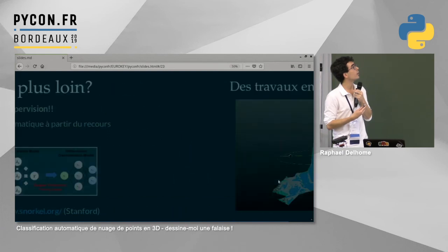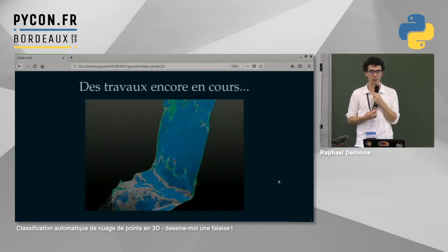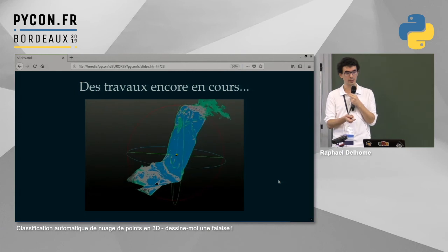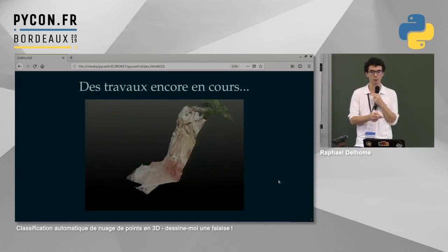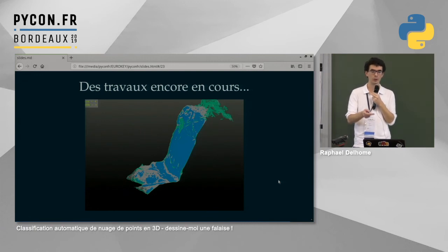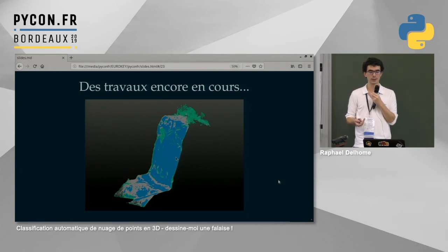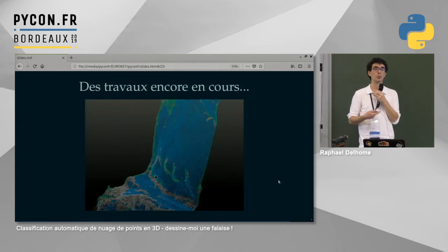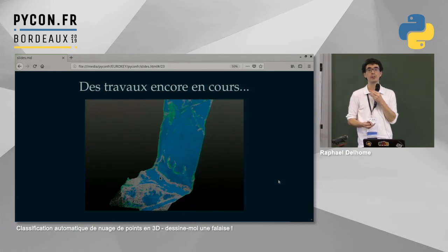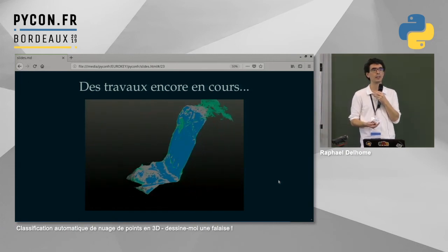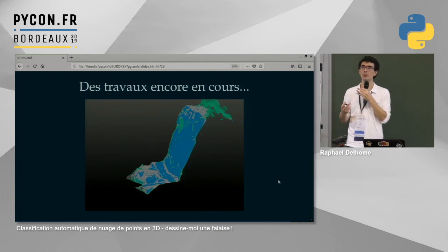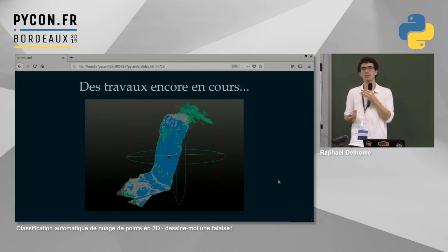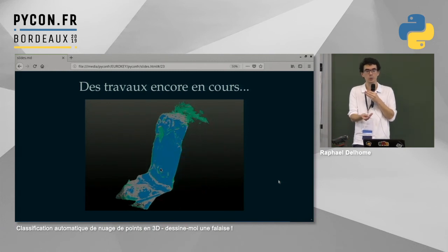Le premier résultat est relativement honnête : on arrive à détecter globalement la falaise et la végétation en haut, même si le bas reste confus entre éboulis et falaise. C'est quelque chose qui peut être amélioré, mais c'est une piste très intéressante dans les cas où on n'a pas de jeu de données annoté — tout simplement parce que c'est trop cher. Les industriels refusent souvent d'annoter leurs données, et la weak supervision peut contourner ce problème, à condition de concevoir des labeling functions pertinentes.